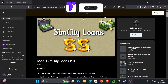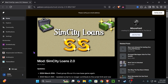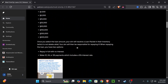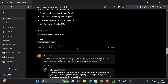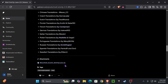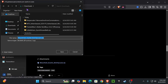The first step is we're going to go to this website right here — I'm going to go ahead and leave it as the first link in the description. Once we get to this website, we're going to scroll all the way down until you see attachments, then click the SimCity Loans file right here to download it.